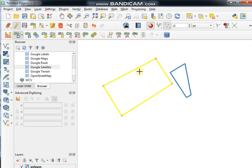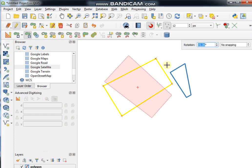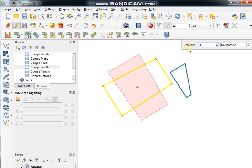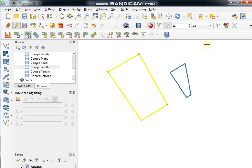If you want to rotate any feature, click on the Rotate Features tool, select any polygon, type the rotation angle, and press Enter.